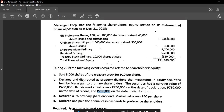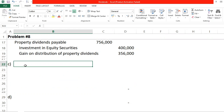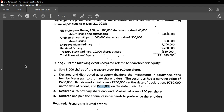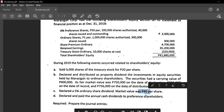Transaction C: declared a 5% ordinary share dividend with a market value of 40 pesos. We debit Retained Earnings for the amount — but the key is whether this is a small or large share dividend. If the declared dividend is 20% or less, it is a small share dividend and we record it at fair market value. If it is more than 20%, it is a large share dividend and we record it at par. In this case, 5% is a small share dividend, so we record at 40 pesos.